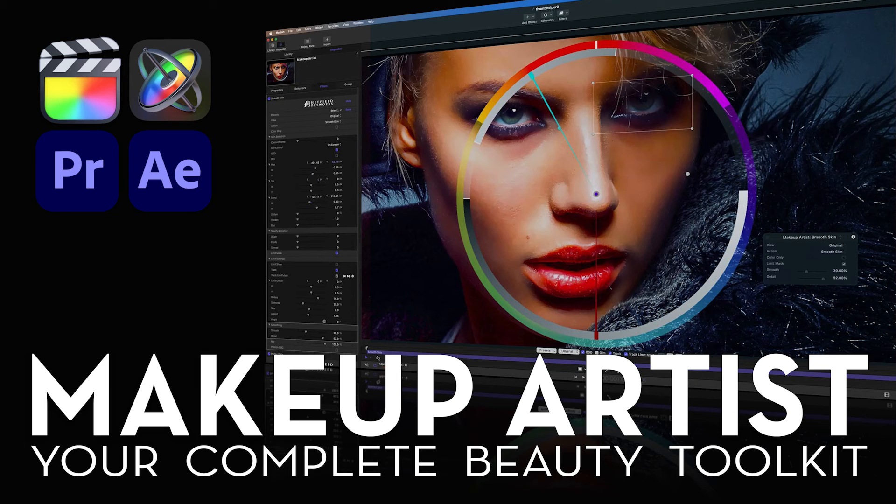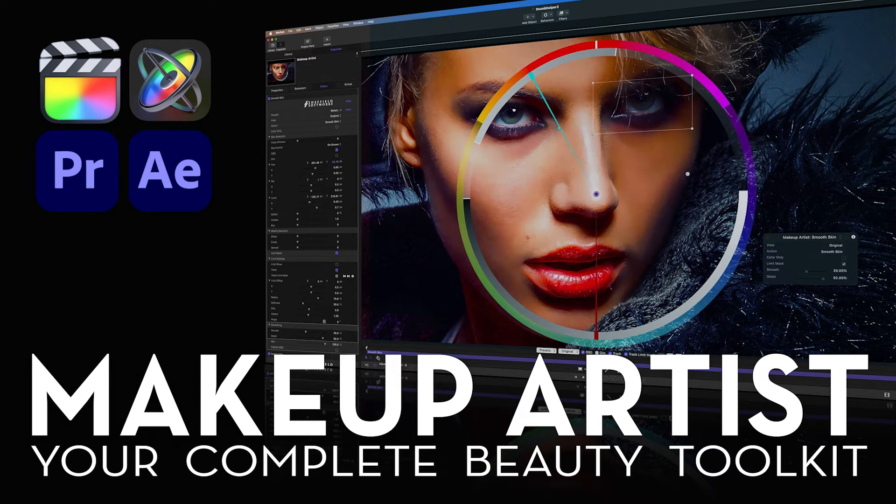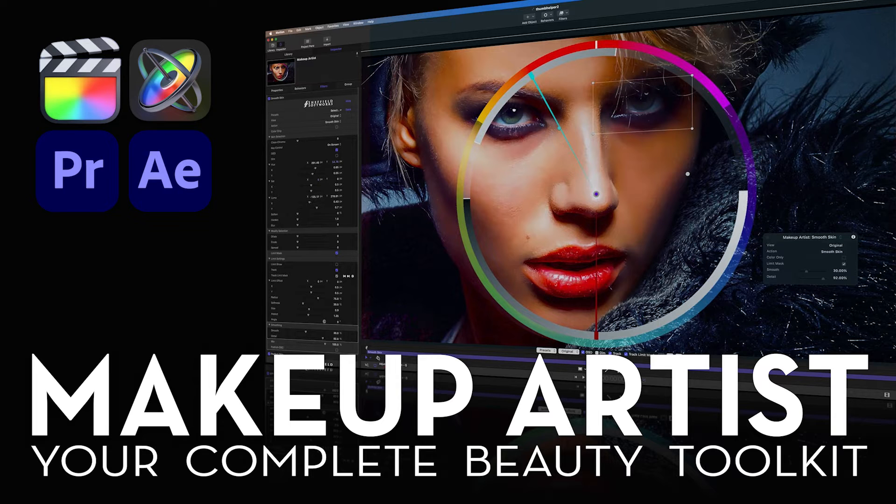Hello, this is Patrick Sheffield. I'm the author of the Makeup Artist suite of beauty plugins available from Sheffield Softworks and FX Factory.